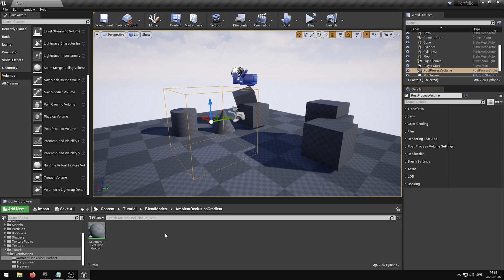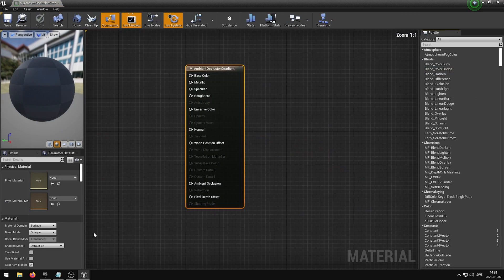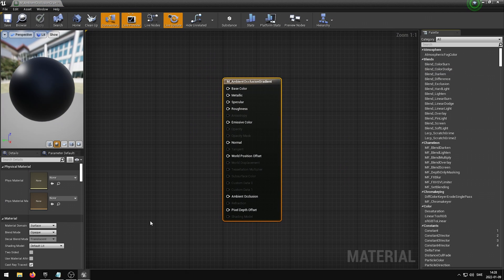You can now open your newly created material so that we can create the Ambient Occlusion Gradient effect. Since we've already bound the material to the Post-Process Volume, the effect should be visible in the viewport as soon as we apply our changes to the material.